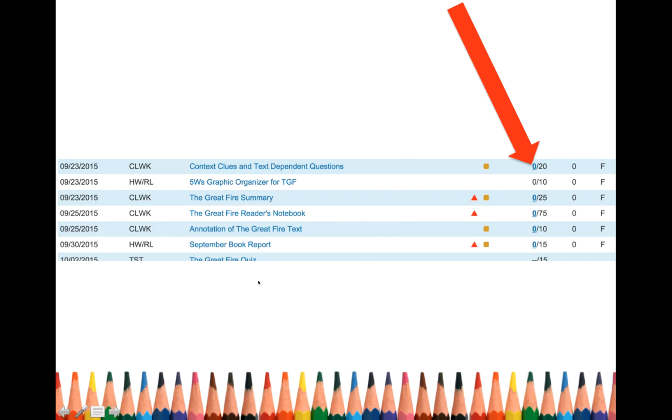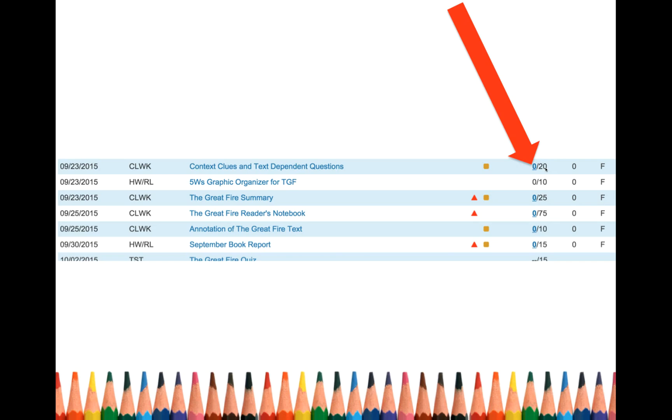You've already clicked on this link and you figured out what the context clues and text dependent questions assignment was. But now you have to figure out, okay, why did I get a zero out of 20? I'm pretty sure I turned it in. Okay. So click on that.